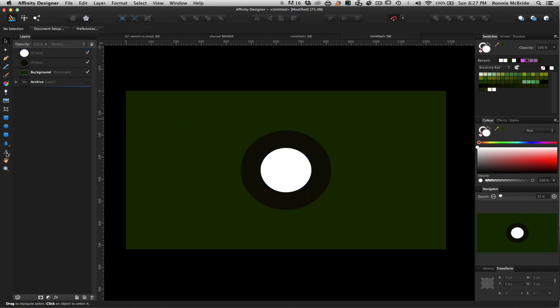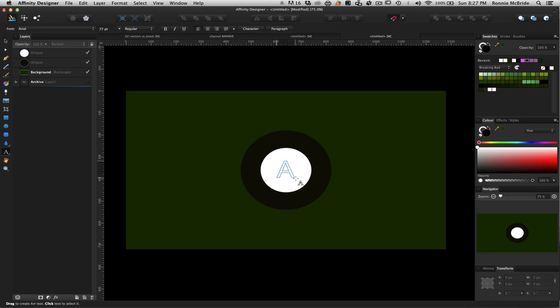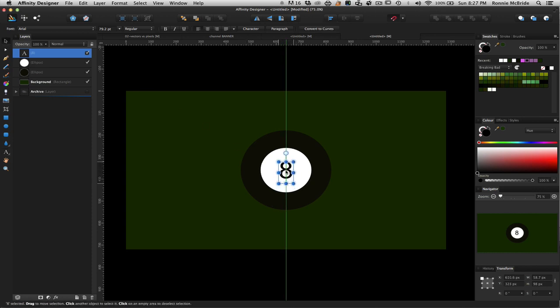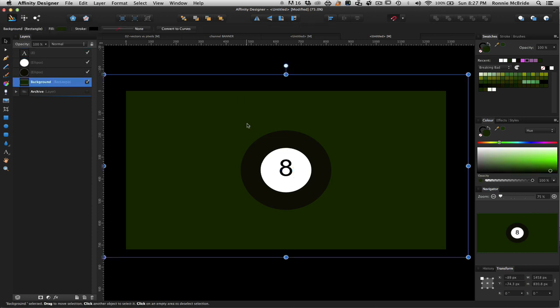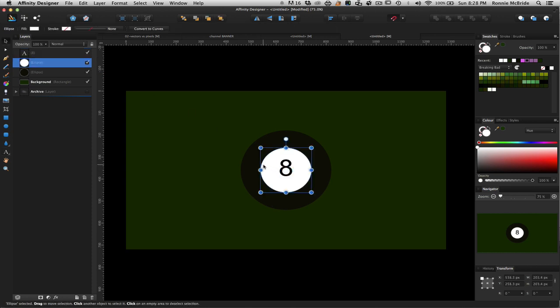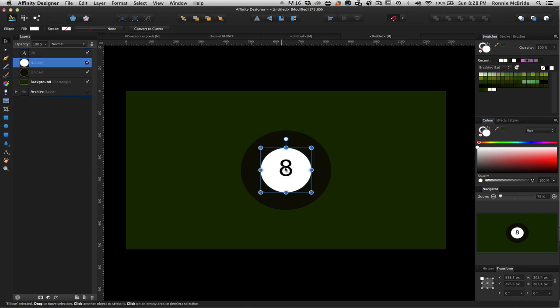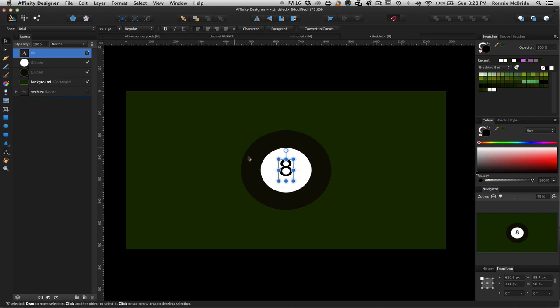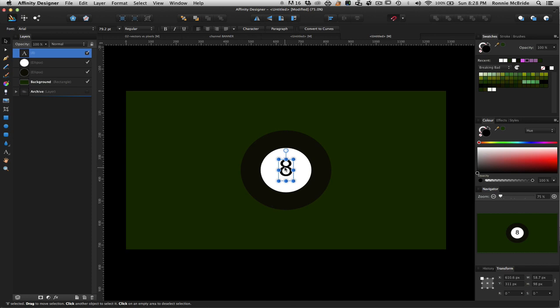And then I'm going to grab a text tool. The art text tool. And I'm going to drag out a little box here. And I'm going to put it 8. Font's fine. Arial's fine for this. I don't think we need anything else. Let me just go back here. And I'm just going to get my move tool. And I'm going to select my move tool.